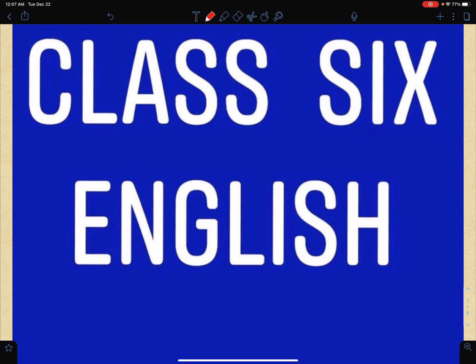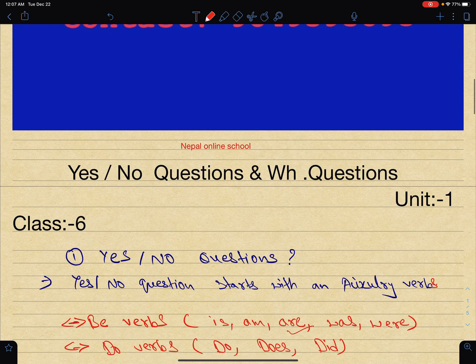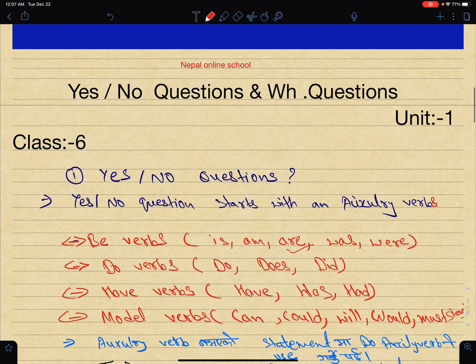Today we will look at questions. We will focus on Yes/No Questions and WH Questions. We will basically call these two types of questions. The main focus is Class 6, Unit 1.